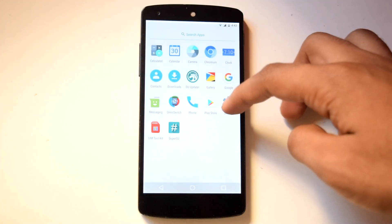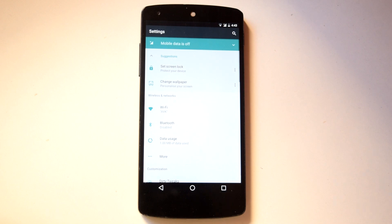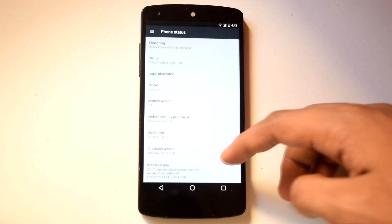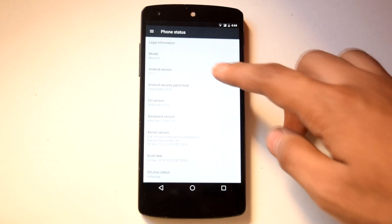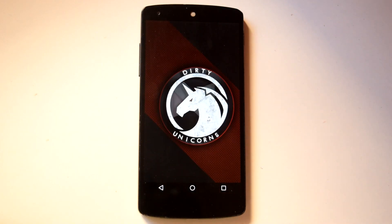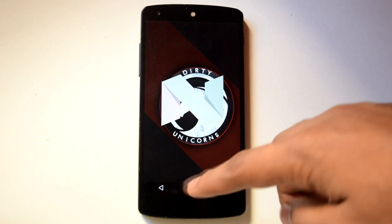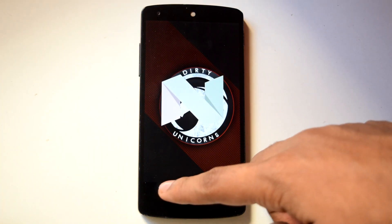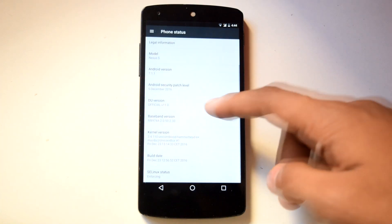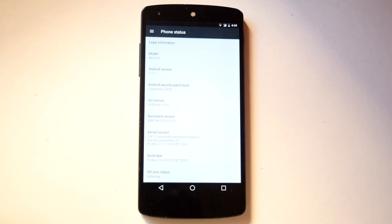Now let's go into settings and check out the Android version for this ROM. It's Android 7.1.1. The build number for this ROM is version 11 and the build date is 23 December.